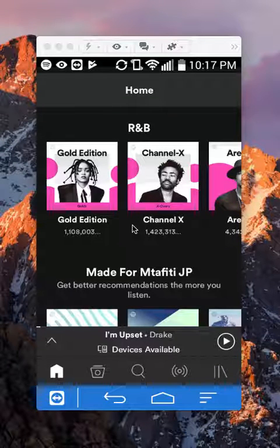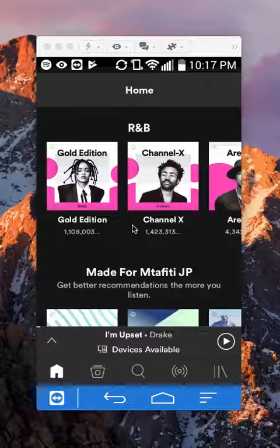Hello and welcome to Kahindo Tech. In this video, I'll show you how to repeat an album on Spotify. So let's begin.